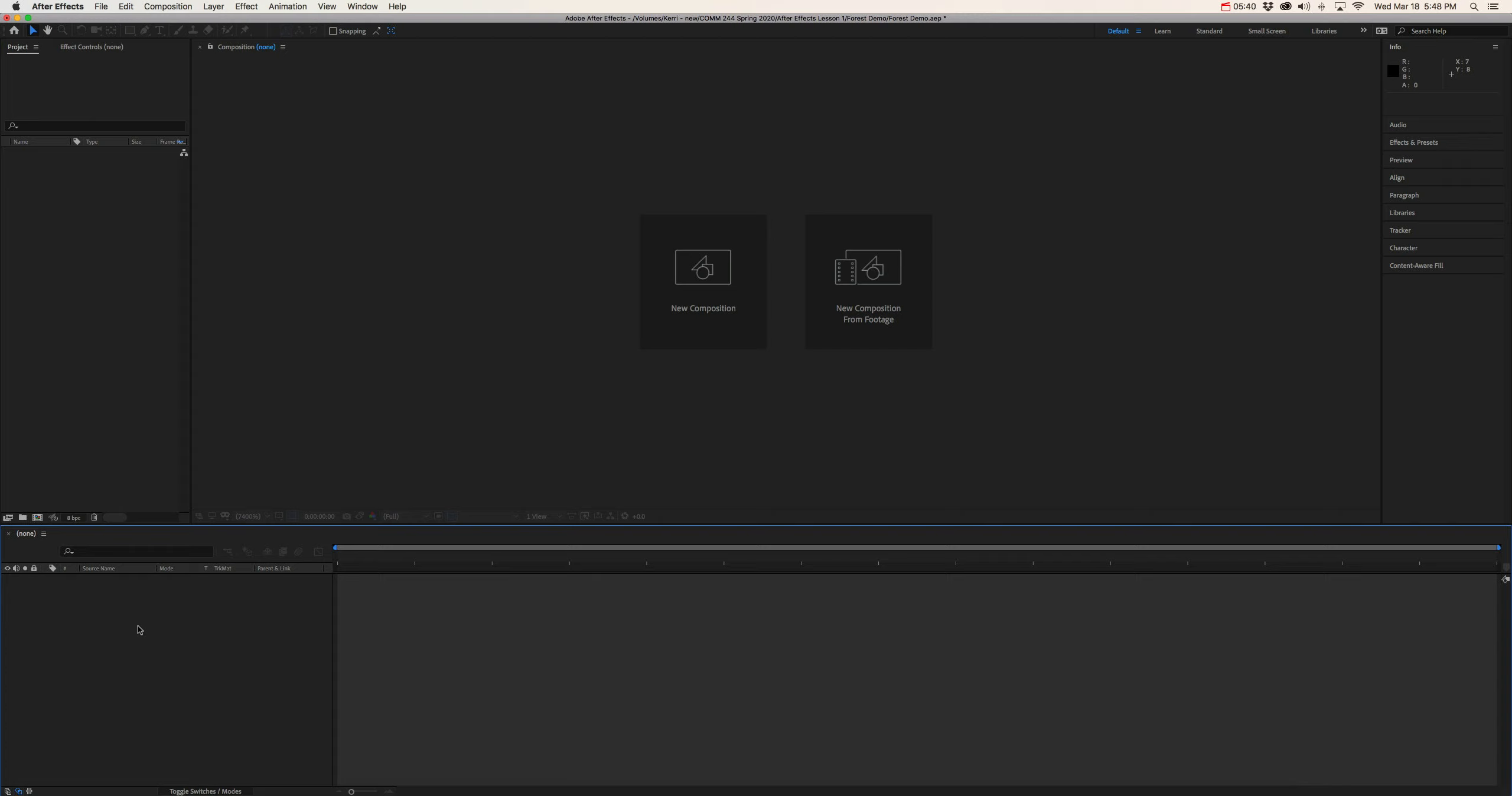Now moving to the right to this long rectangular space here. This is what we call our workspace or our sequence bar. Now this is where you are going to actually be making your edits and implementing animation techniques to the layers in the timeline. And of course, the changes that we make in this sequence bar are going to be able to be previewed in our comp window.